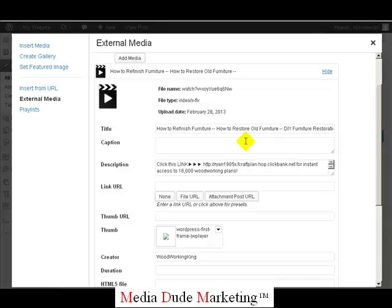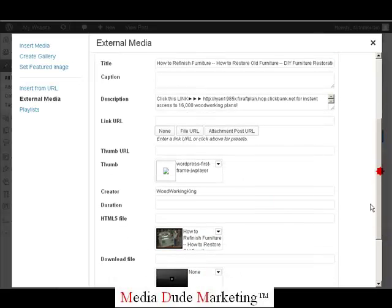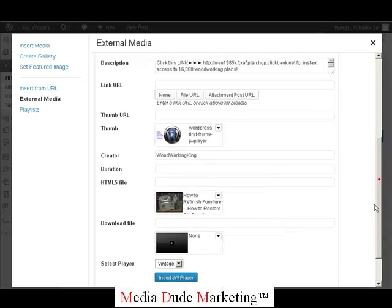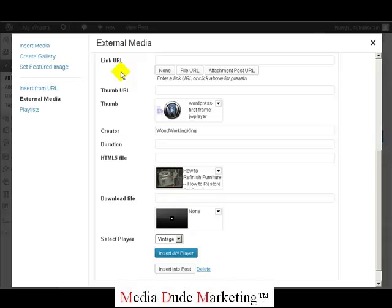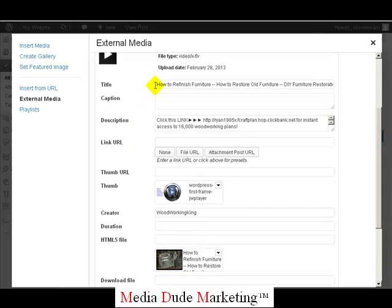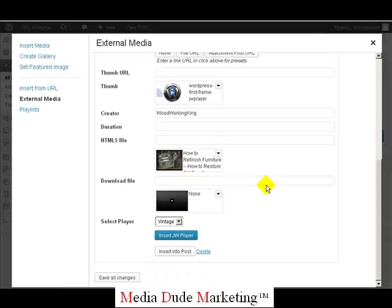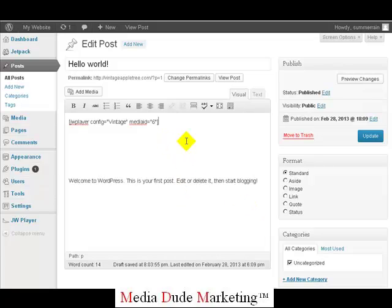Just a quick recap: we left the title of the video, left the description, removed the link URL, removed the thumb URL, and added our first frame image. On PCs and laptops it's going to use Flash; the HTML is for smartphones, iPhones, and iPads. For HTML you can just use the YouTube first frame — you don't need anything extra there. Select your player, which is Vintage, then click Insert JW Player and it puts the shortcode right into the post.